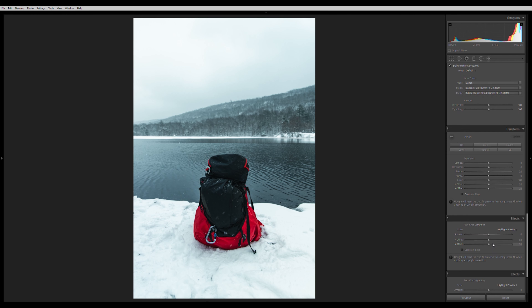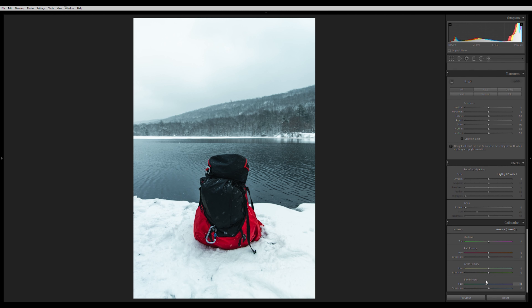Now I go to the Calibration tab. I bring down the blues a little, drop their saturation, bring up the green hue and its saturation just a bit, then bring up the red and its saturation just a little. Pretty happy with that.